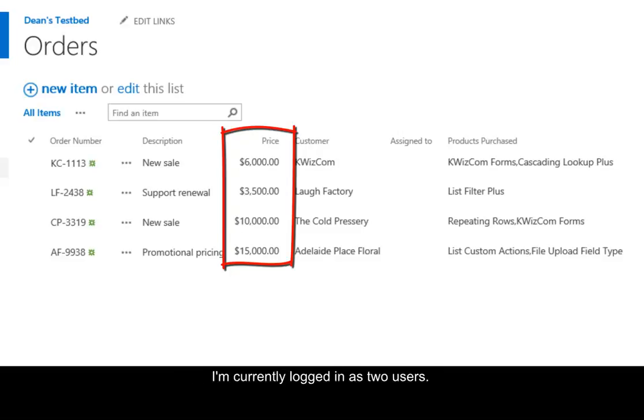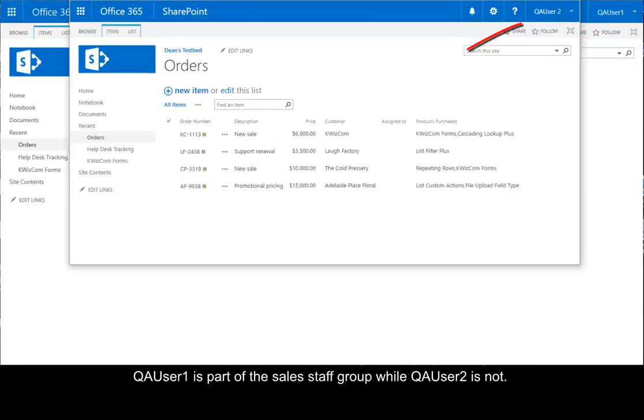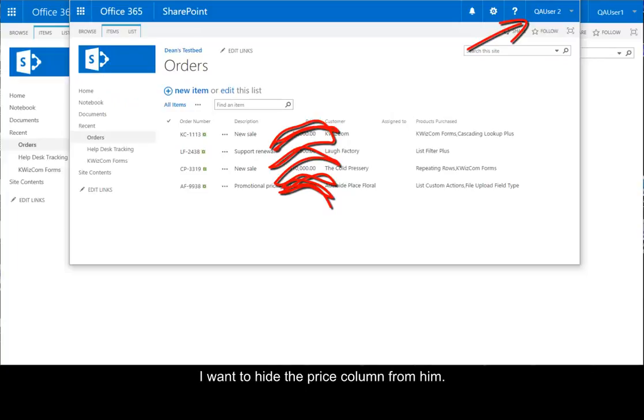I'm currently logged in as two users. QA user 1 is part of the sales staff group, while QA user 2 is not. I want to hide the price column from him.